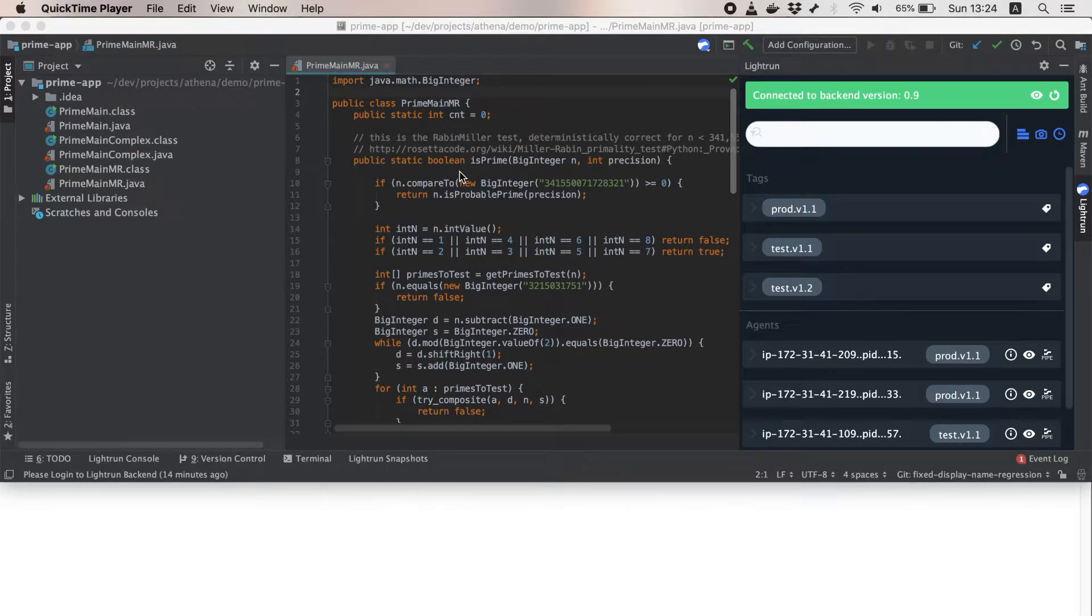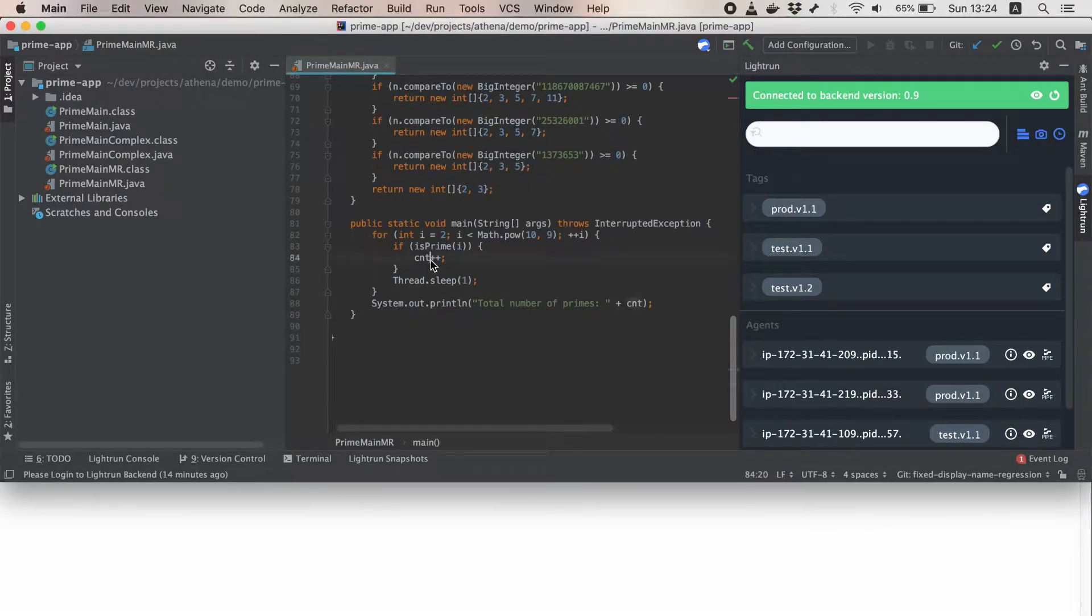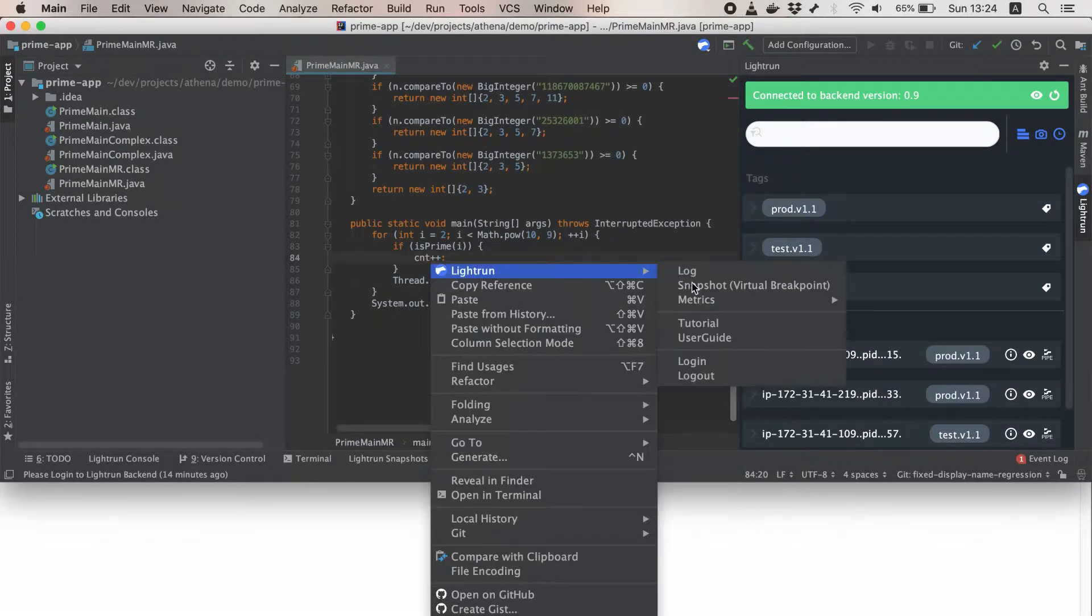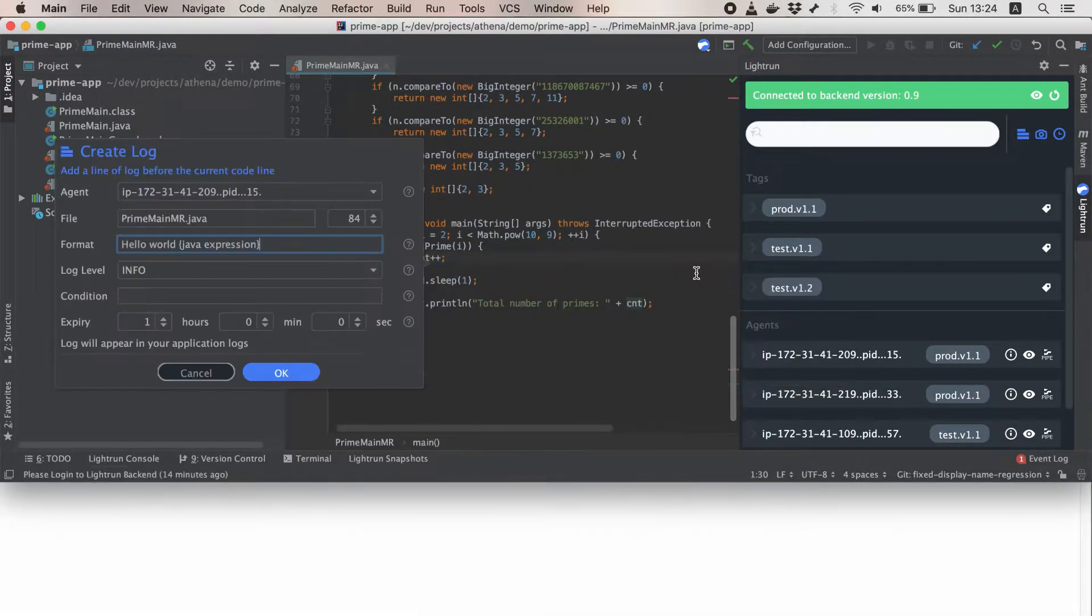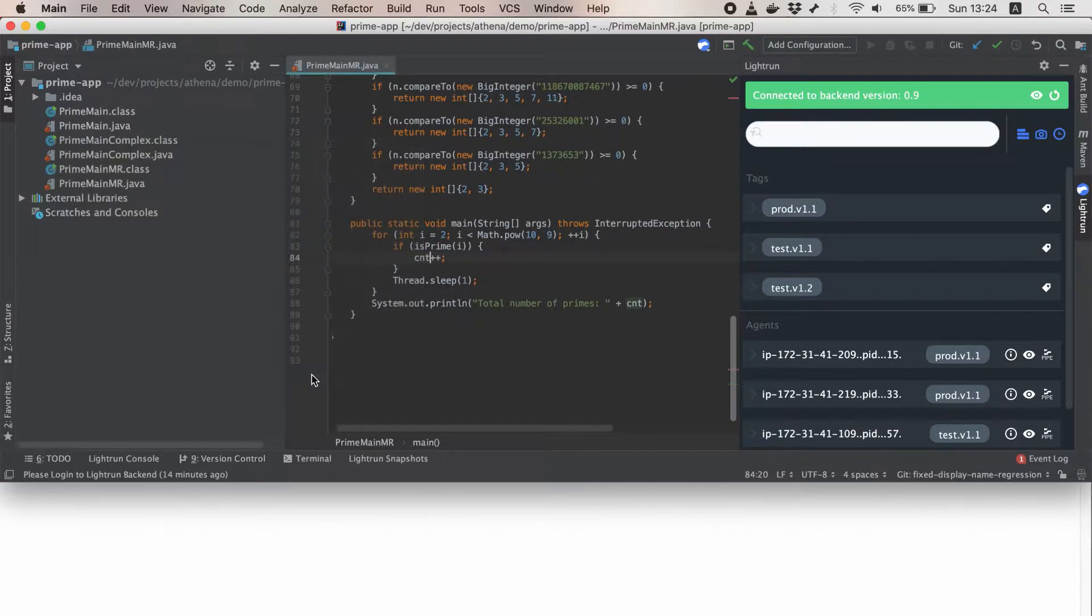Here is a simple prime number calculation app. Let's say I have a bug in the code and could really use a log right here. By right-clicking, you can access the Lightrun menu and add that log.